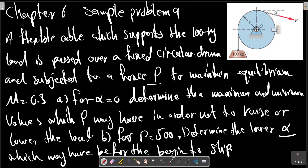Chapter 6 Sample Problem 9. A flexible cable which supports the 100 kg load is passed over a fixed circular drum and subjected to a force P to maintain equilibrium. The coefficient of static friction mu between the cable and the fixed drum is 0.3.